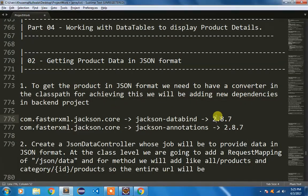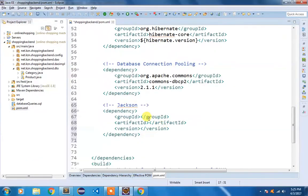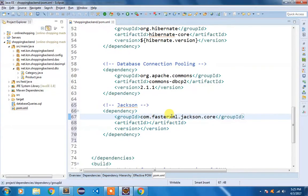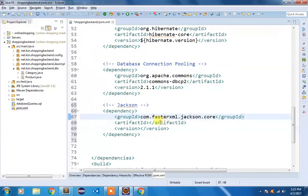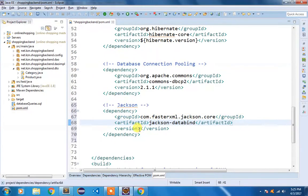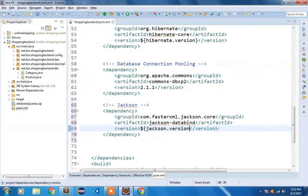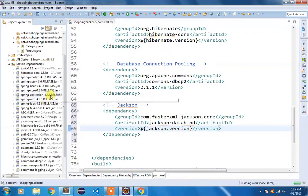The version is 2.8.7. First I am going to add the group ID com.fasterxml.jackson.core, then the artifact ID. The version will be ${jackson.version}. Save the file.